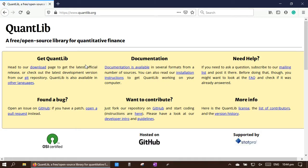Hello, in this video, I'm going to show you how to install QuantLib for Python.